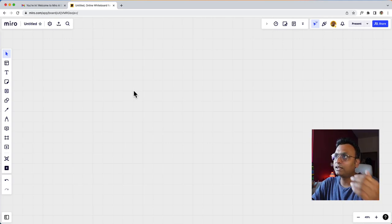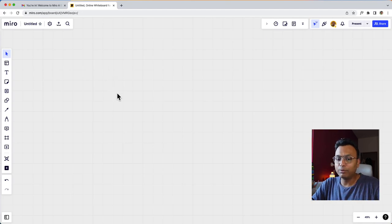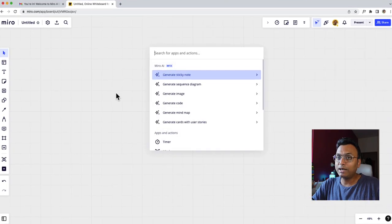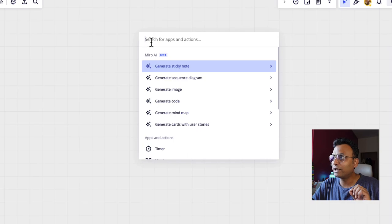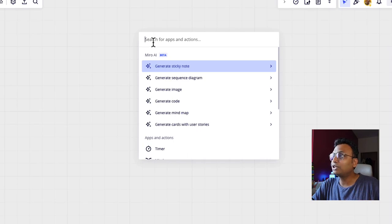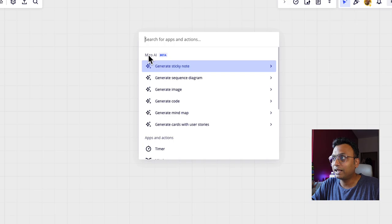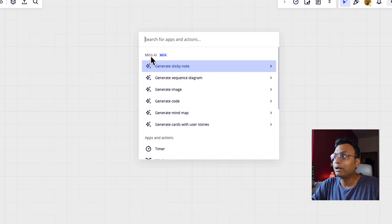After that, I have a blank board. I'll use Command K to search for apps and actions. Miro AI is currently in beta. So what is the use? Let me show you.